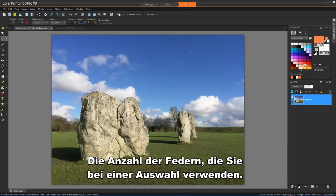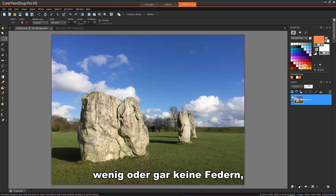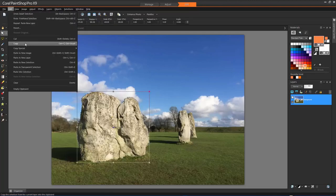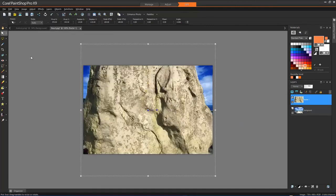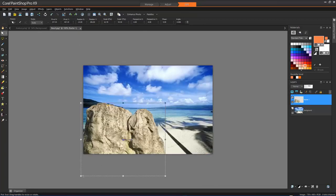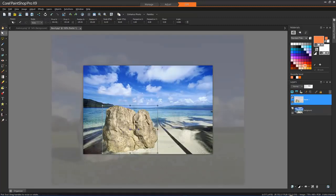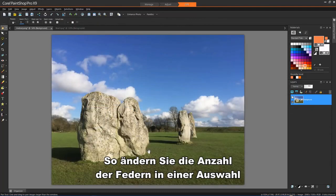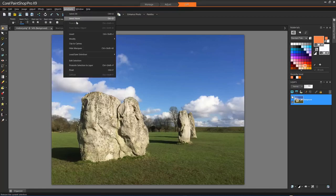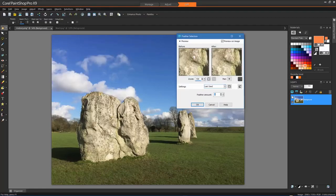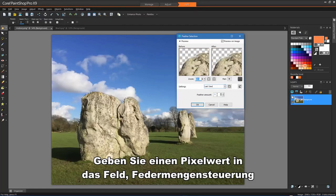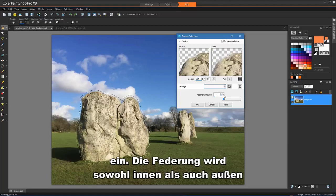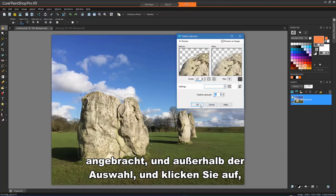The amount of feathering you use with a selection will determine if your selection looks sharply cut out, little or no feathering, or has soft faded edges that blend in with the background. To change the amount of feathering in a selection, choose Selections, Modify, Feather. Type a pixel value in the Feather Amount control. The feathering is applied both inside and outside the selection, and click OK.